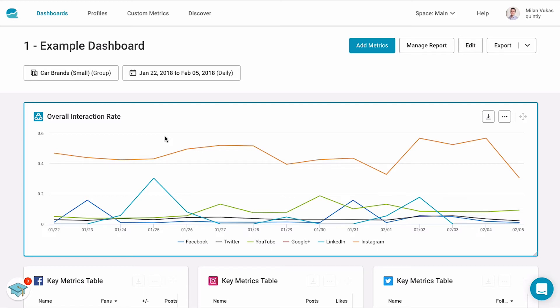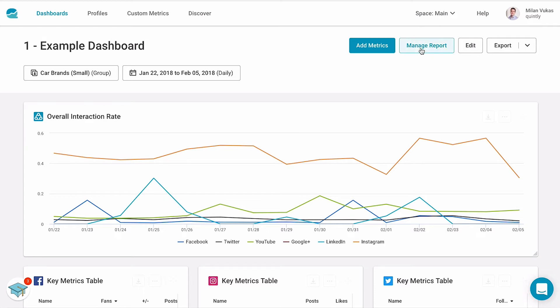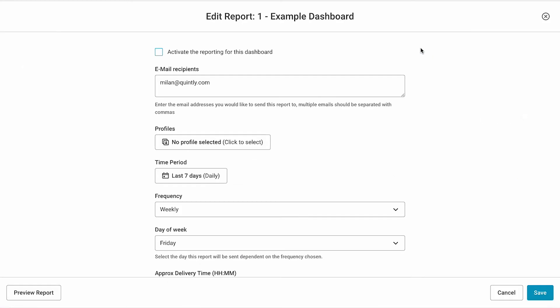To set up your report, simply click up here on Manage Report. Now, as you see within this overview, you have multiple options to further customize your report.